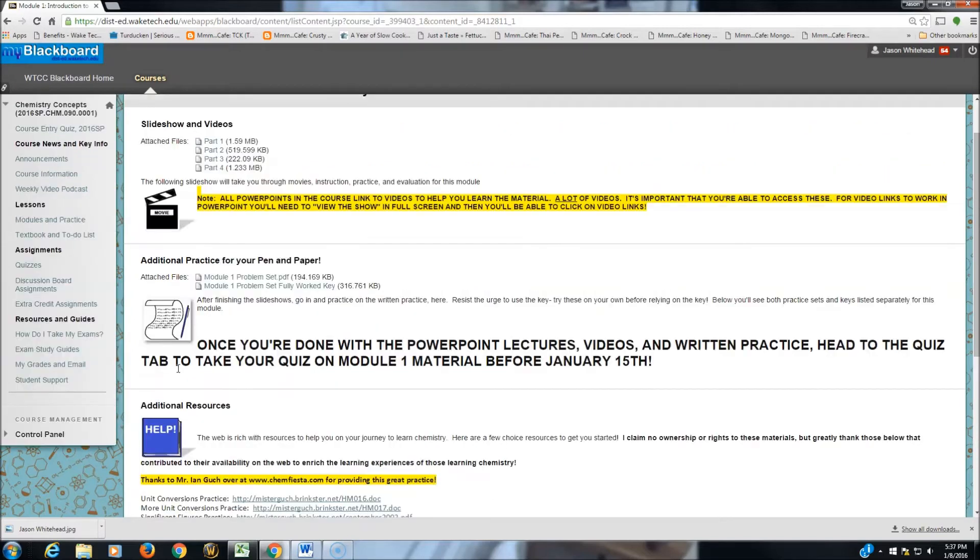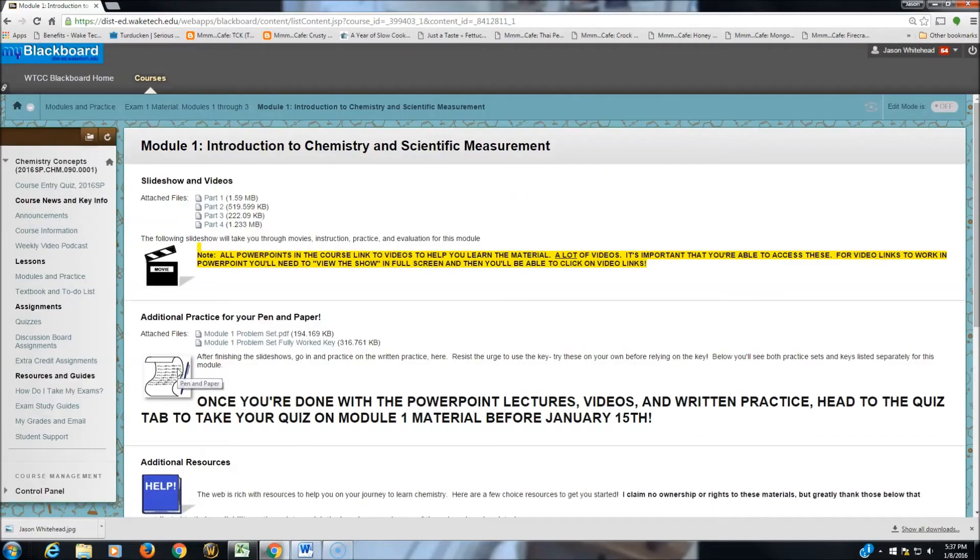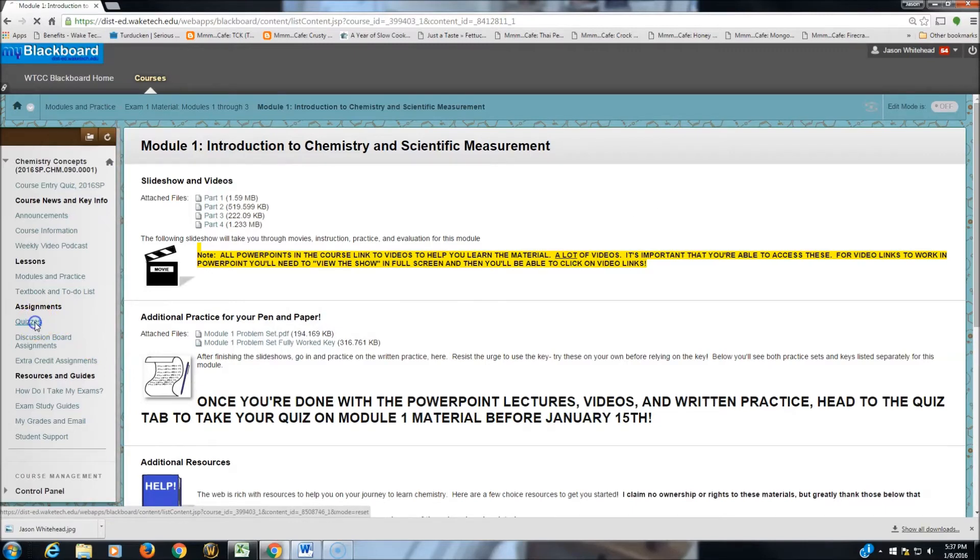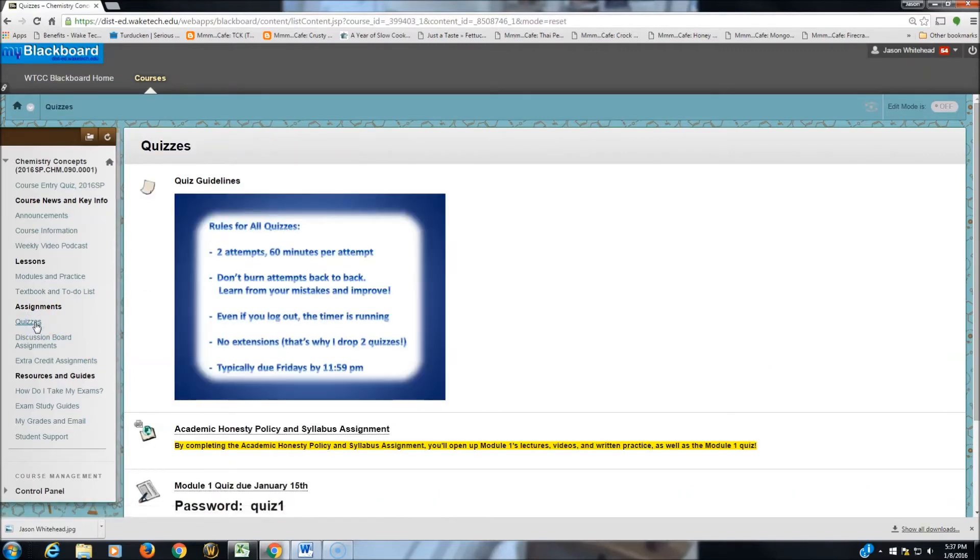When you're finished going through Module 1 material, and you feel confident, head over to the Quizzes section, under Assignments.